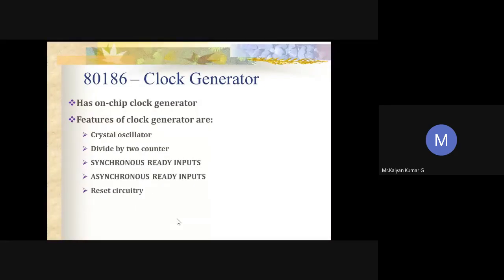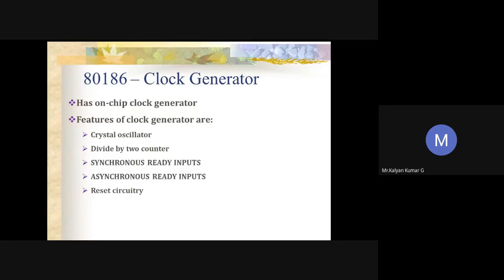So far, everything explained is almost the same as 8086. From here, we will discuss the additional features in 80186. Regarding the clock generator: in 8086, there is an external clock generator, whereas in 80186, there is an on-chip clock generator that can be used for both external and internal clock generation.